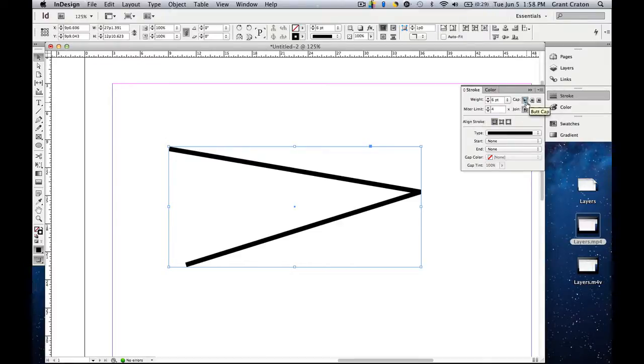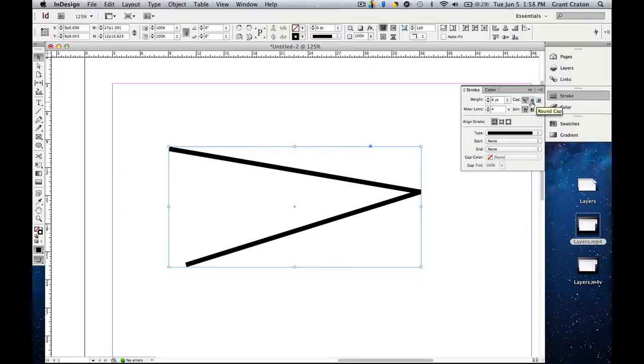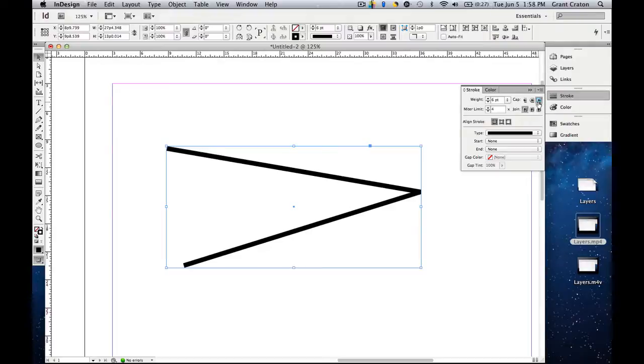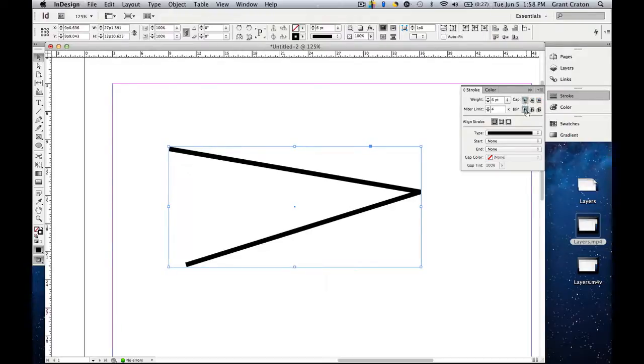Cap is the end portion. So you have the butt cap, round cap, or projecting cap. Notice the round cap, it rounds off the cap. Projecting cap, it actually extends past the original point. And then you have the original butt cap.